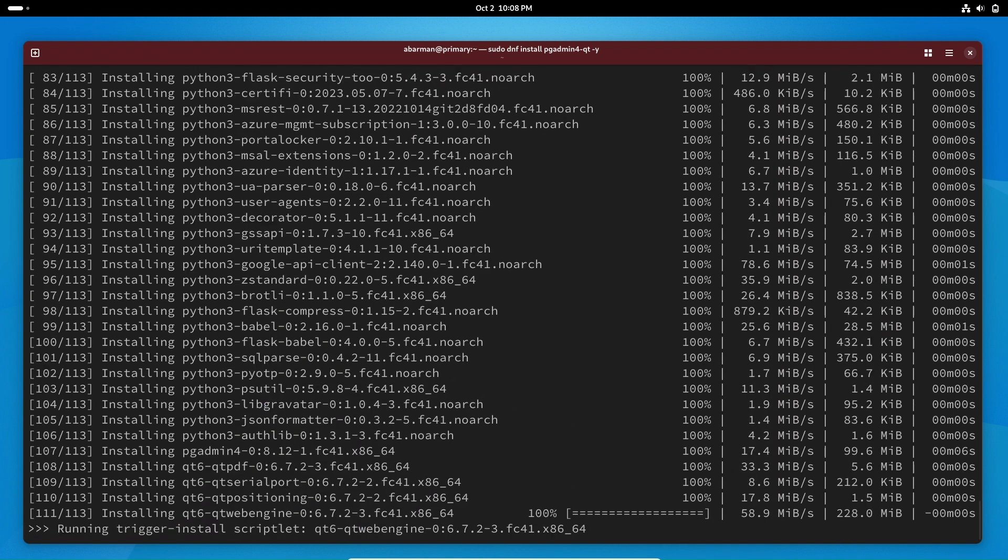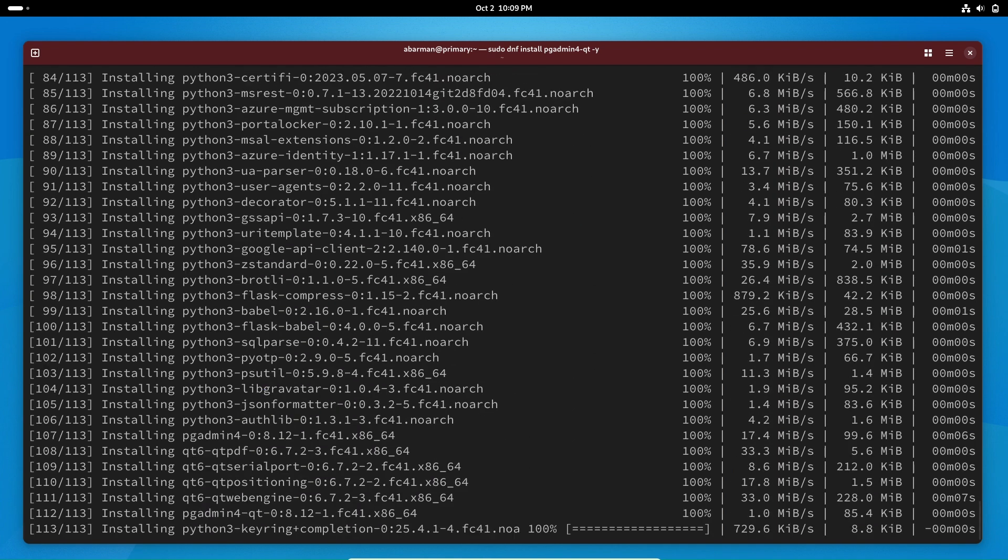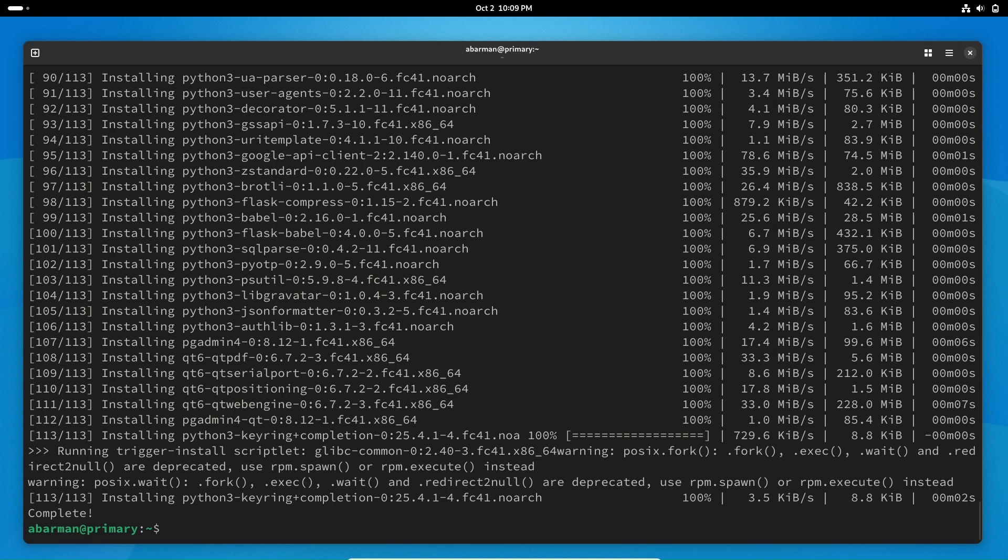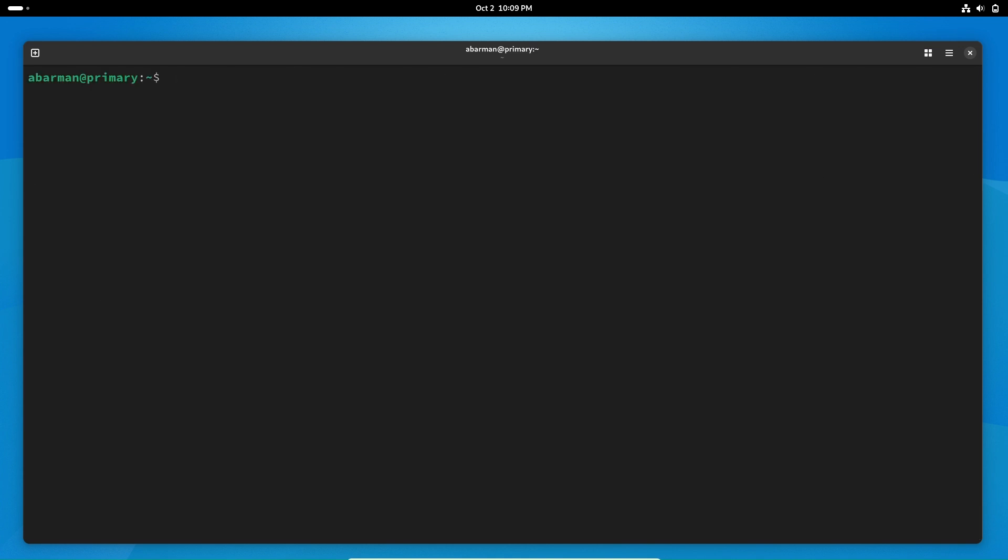Once the installation is complete, we're ready to configure and check our PostgreSQL setup.